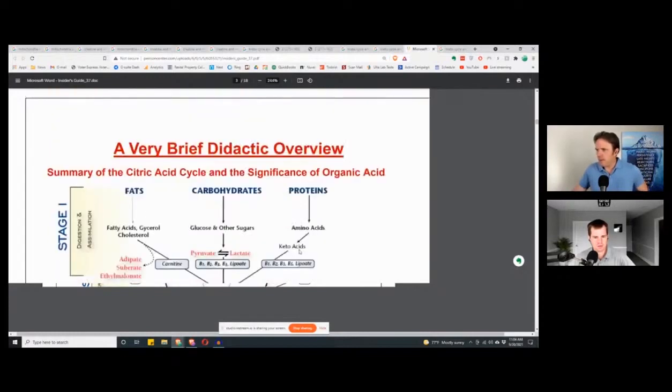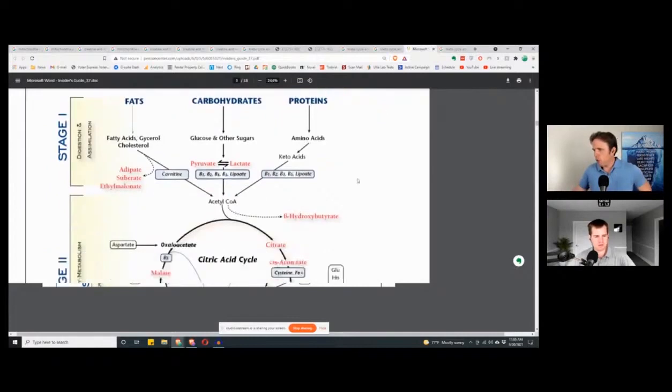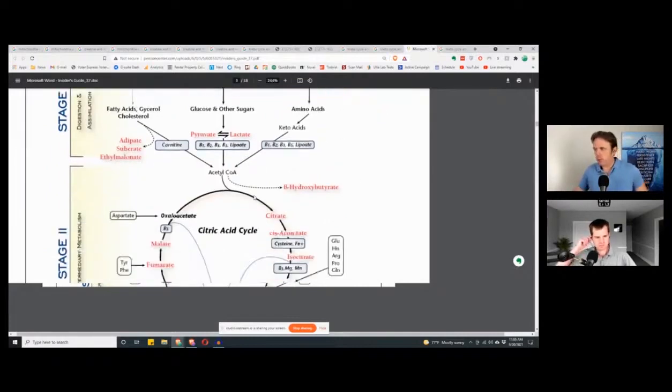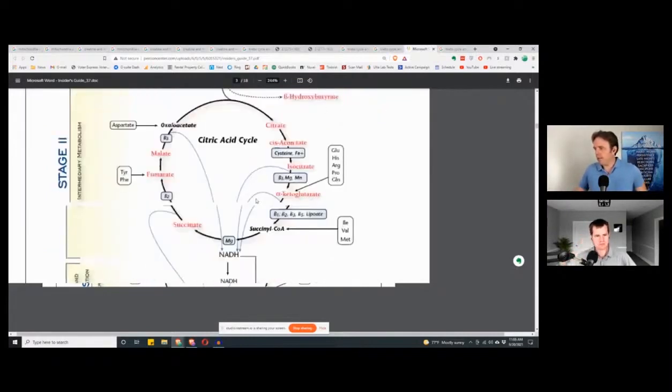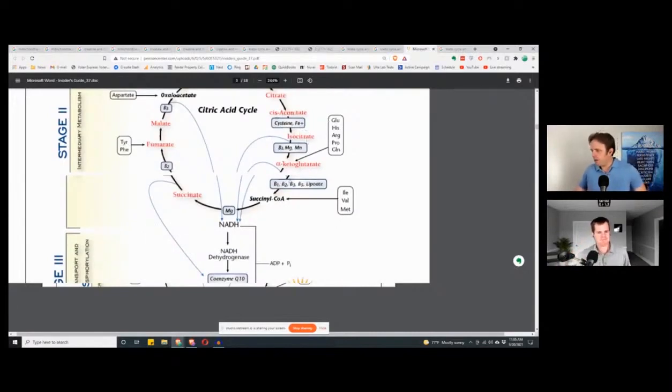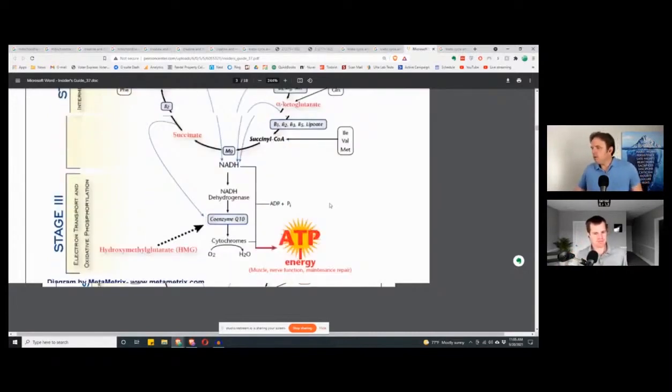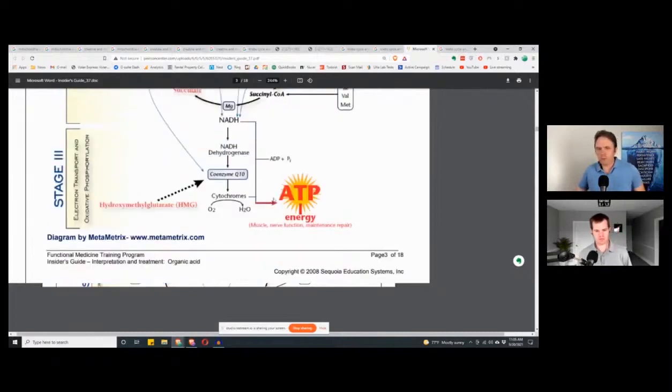And so, just to kinda highlight, macronutrients, fats, protein, carbs, very important. Two, don't junk it up with all the toxins that you mentioned. And then of course, making sure we can break down protein, make sure we're getting enough iron, making sure we're not anemic. All of those things kinda flow in to allowing all these pathways to work optimally.